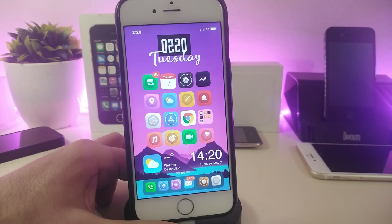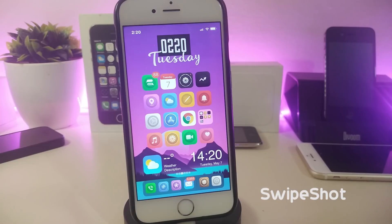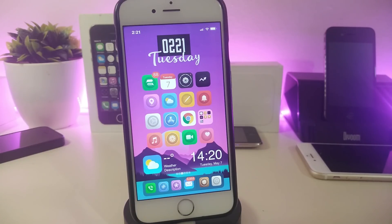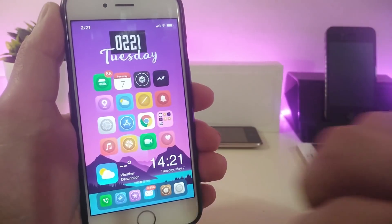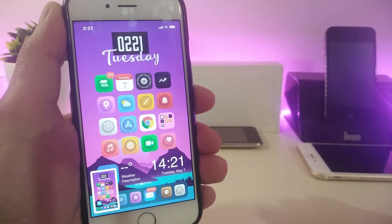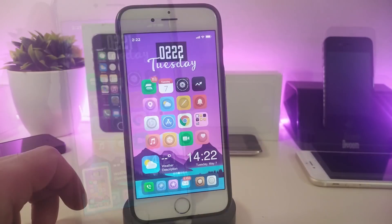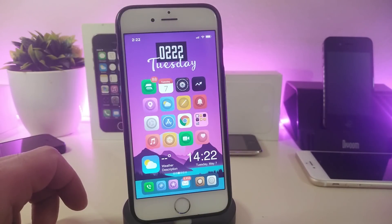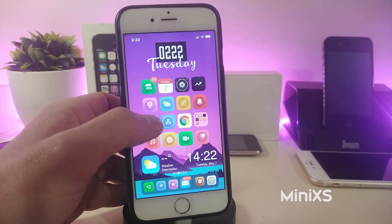The next tweak is called Swipe Shot. This lets you swipe on your springboard and take a screenshot. As I'll show you, use three fingers on your springboard and it will take a screenshot for you. This one is called Swipe Shot.